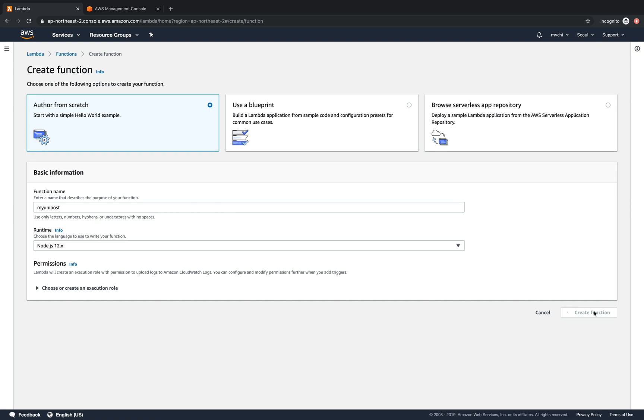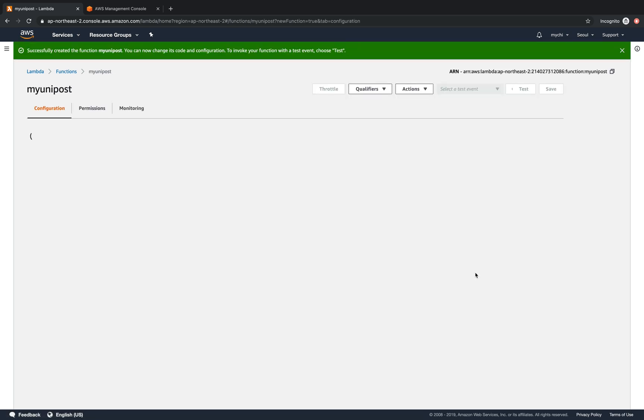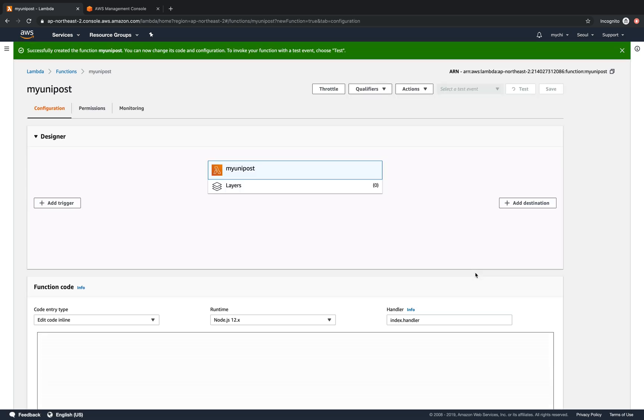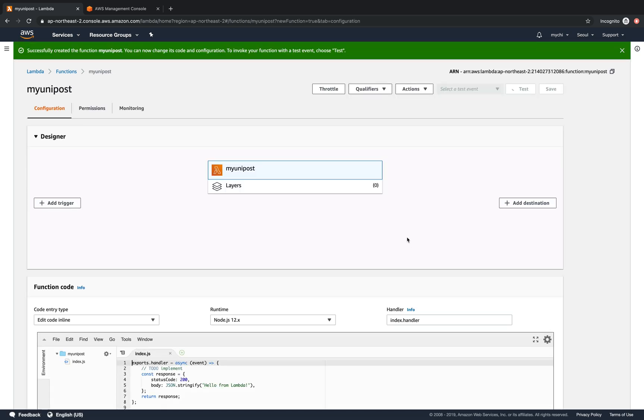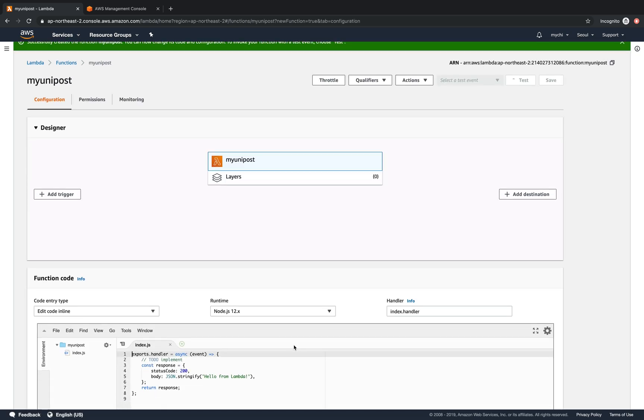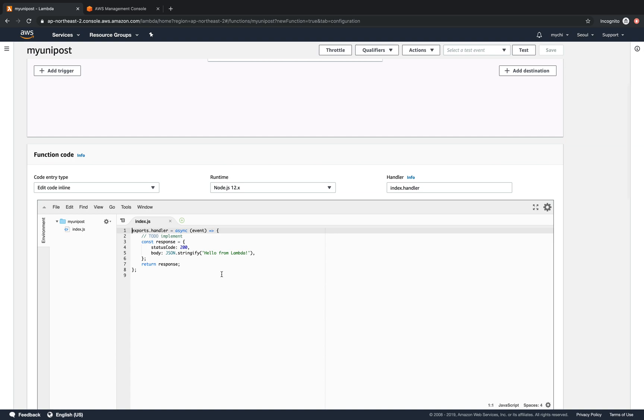We'll wait for a while until the function is successfully created. There we go. Now let's do some customizations.